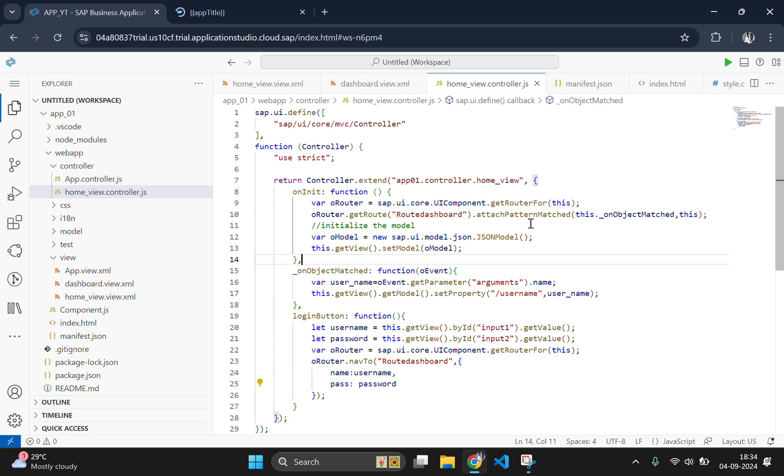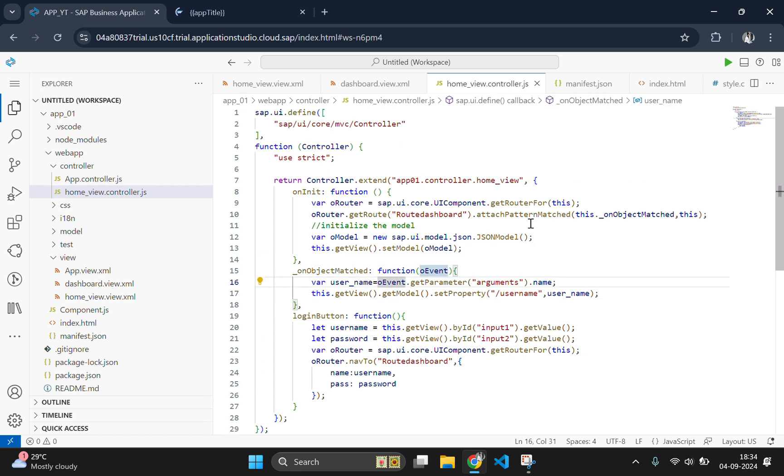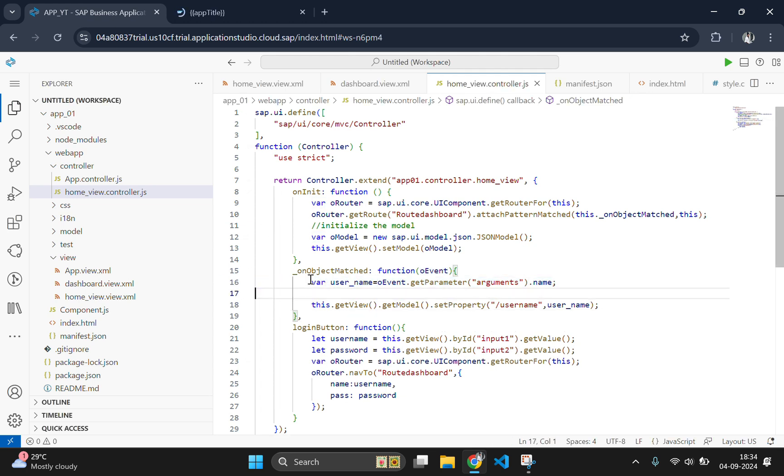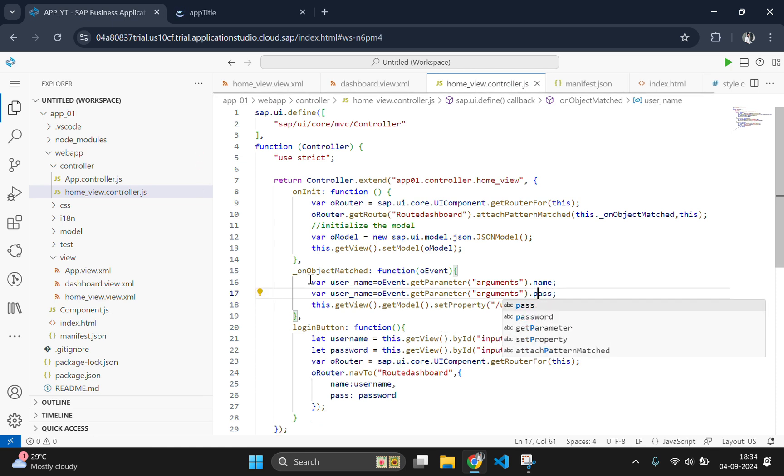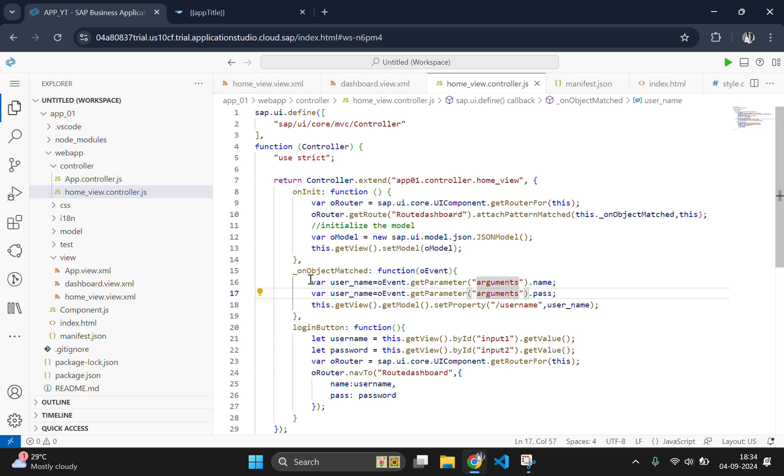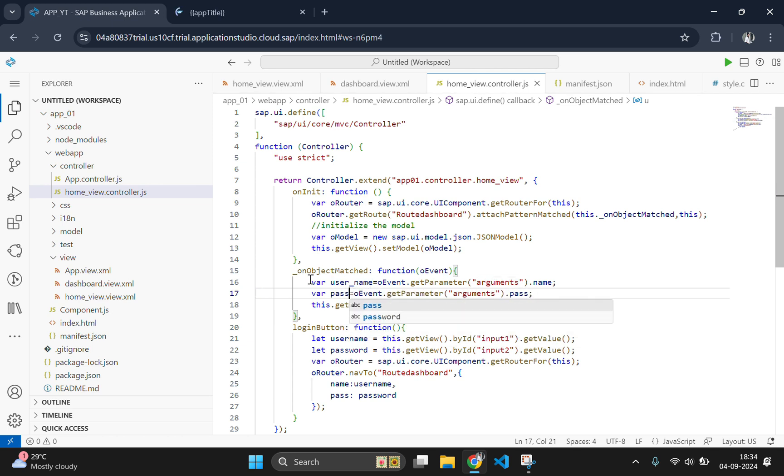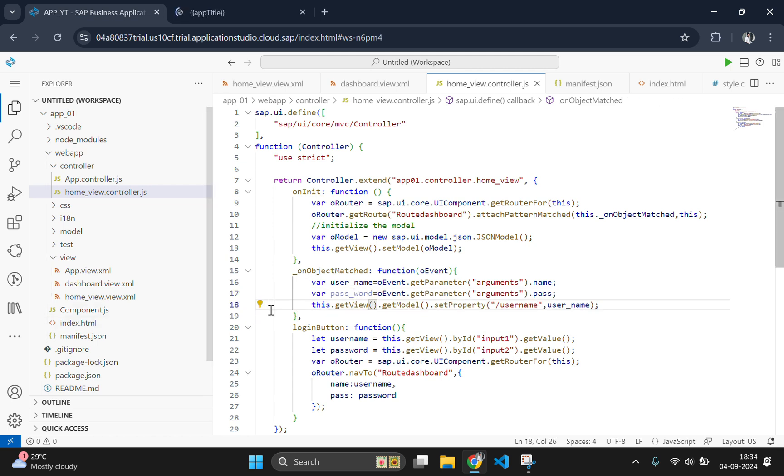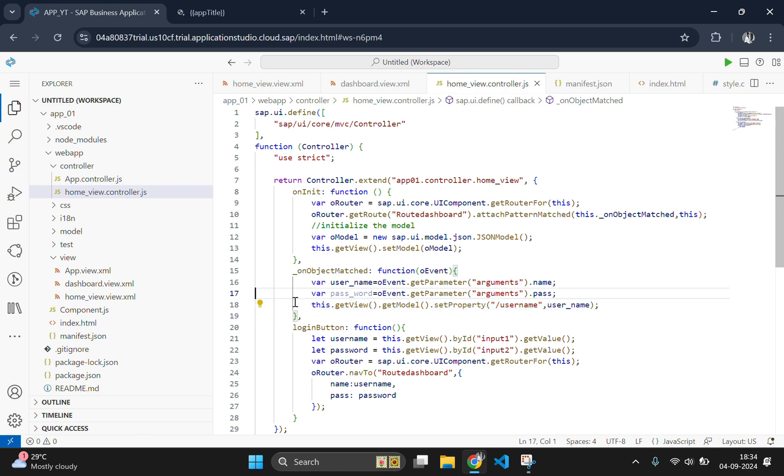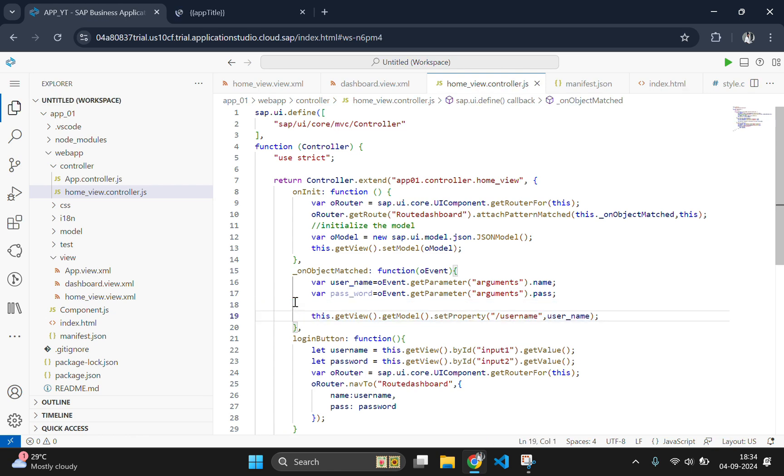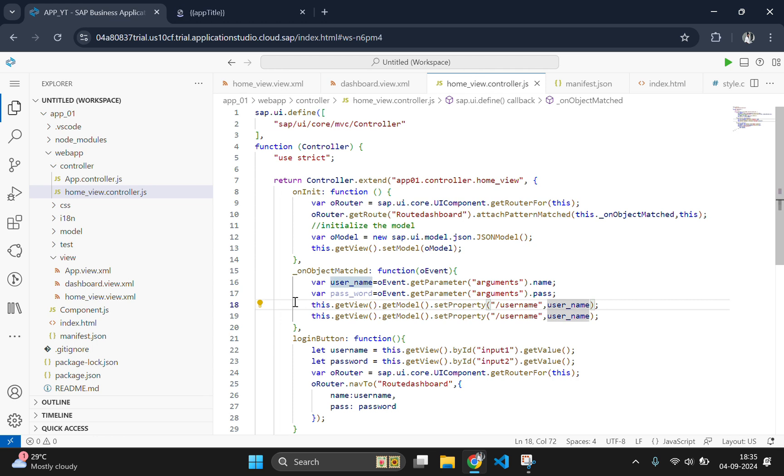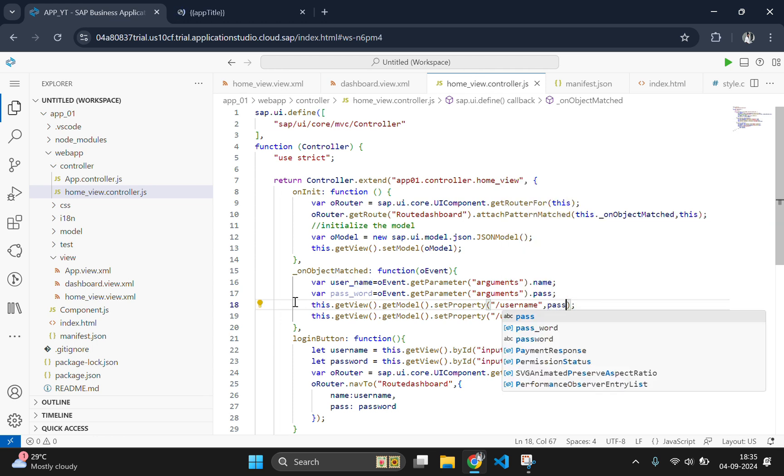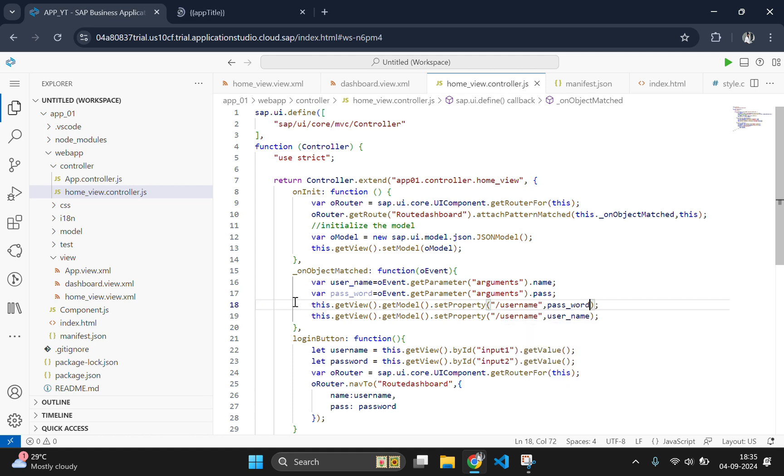Need to set this parameter so that the view page can use this property. For that, go to on object matched function again and add one more property password. Just copy paste this one and change it to password and set this password in the model. Change the variable name also and set this variable name. Copy this and paste it again. Now we will set the password field here by typing password and we are going to access it by using password.